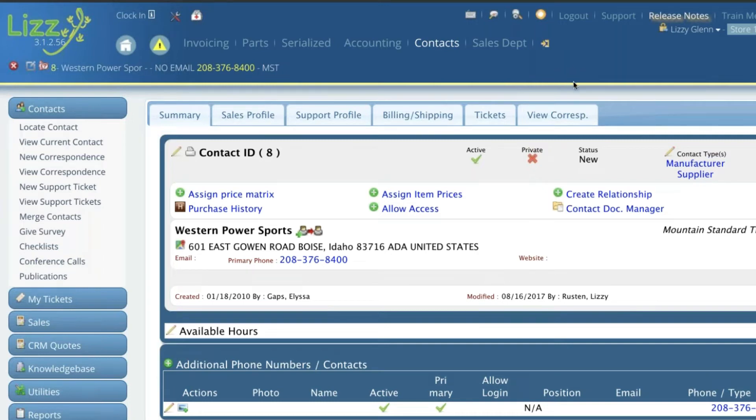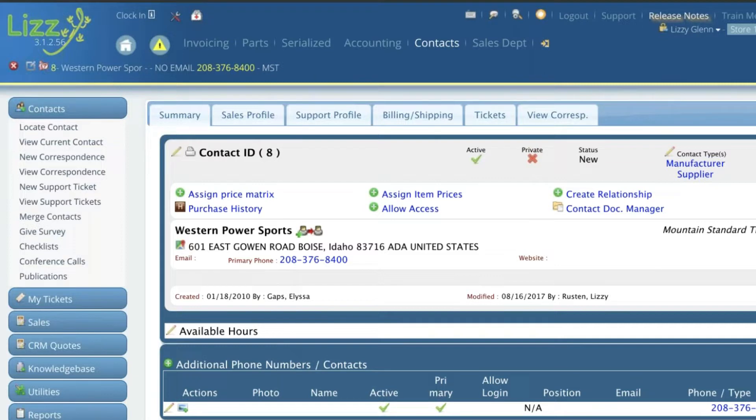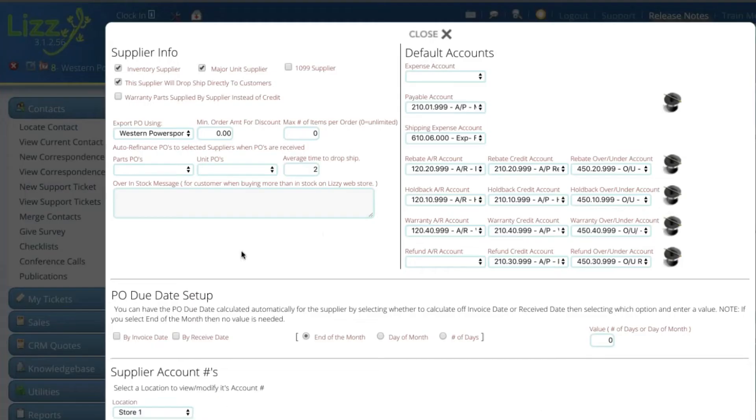I'm assuming everybody can see my screen now. Alright, sorry about that. Too many buttons on here to push. So right now I'm on Western Powersports. I'm going to come over here to the supplier info. Let me get this thing out of my way. So we're going to go right here to supplier info and this opens up our control where you set all your defaults for each of your suppliers.